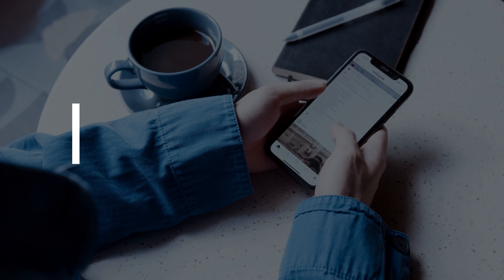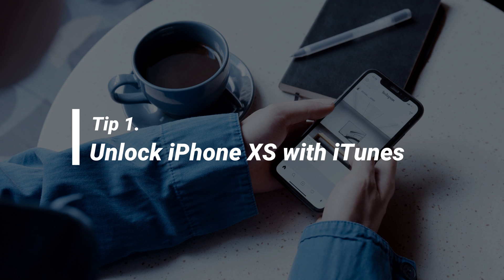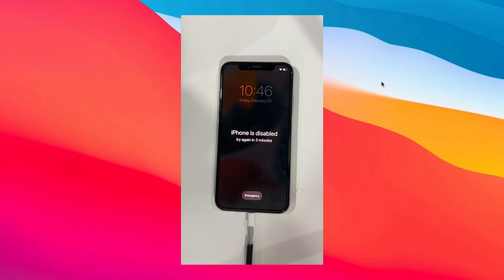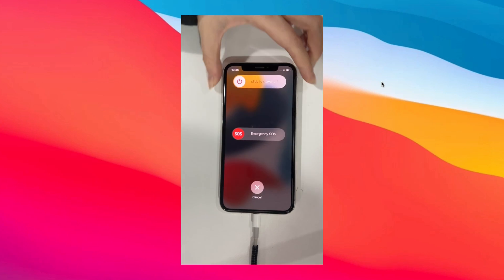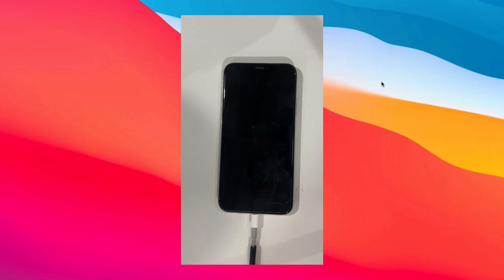In the first tip, we will show you how to unlock iPhone XS with iTunes. You need to put your iPhone into recovery mode first. Turn off your iPhone.